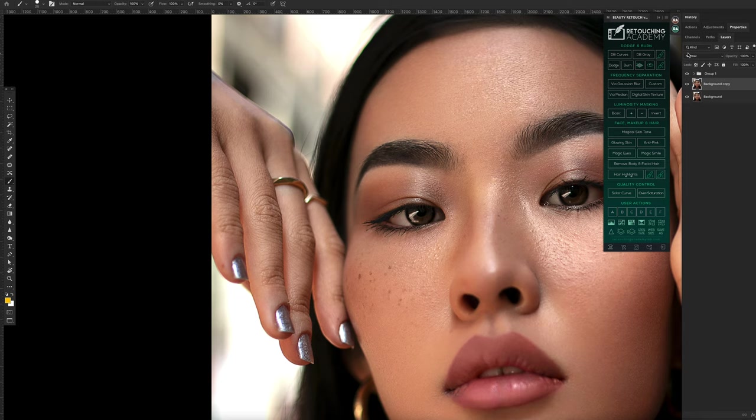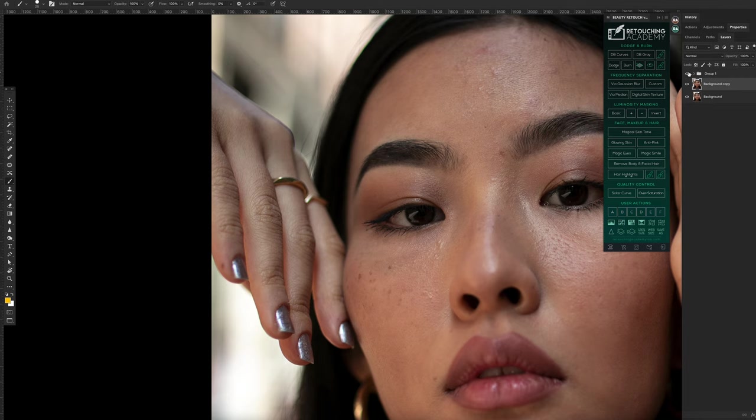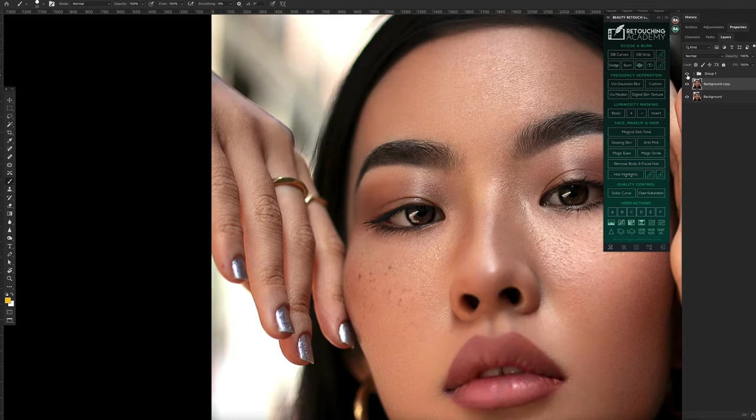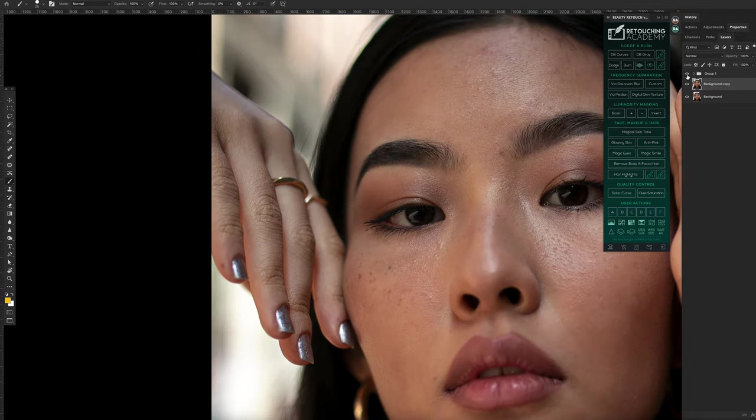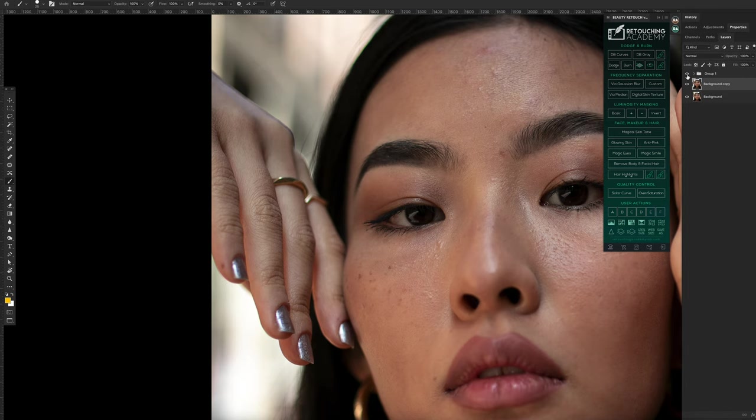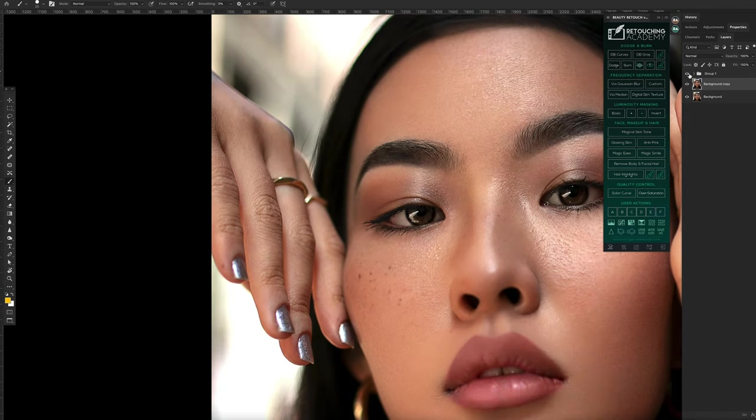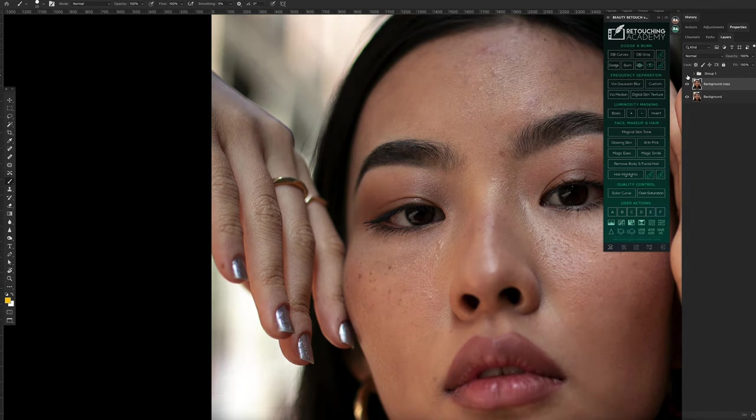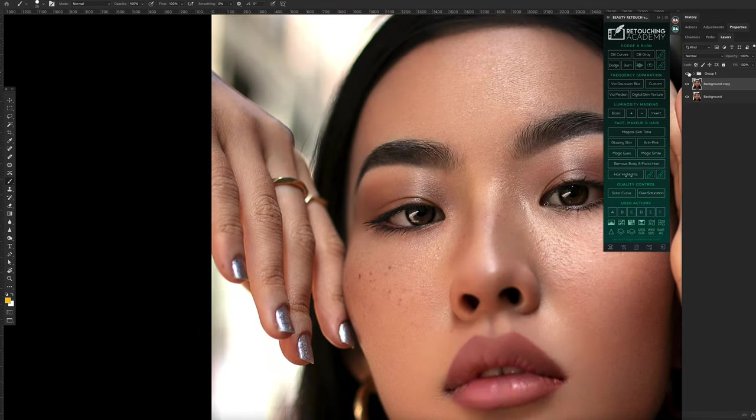When it comes to retouching, this technique allows you to retain a lot of the texture that you would otherwise lose if you use a technique like frequency separation. That's not to say that frequency separation isn't a good way of retouching, but between the two, dodging and burning seems to be the preferred choice.